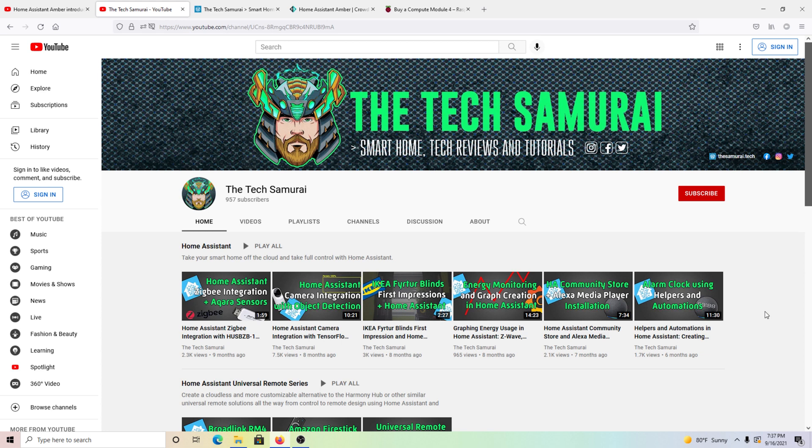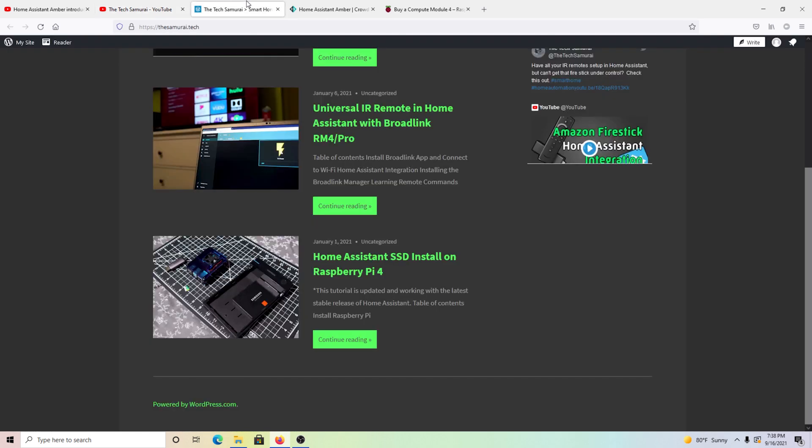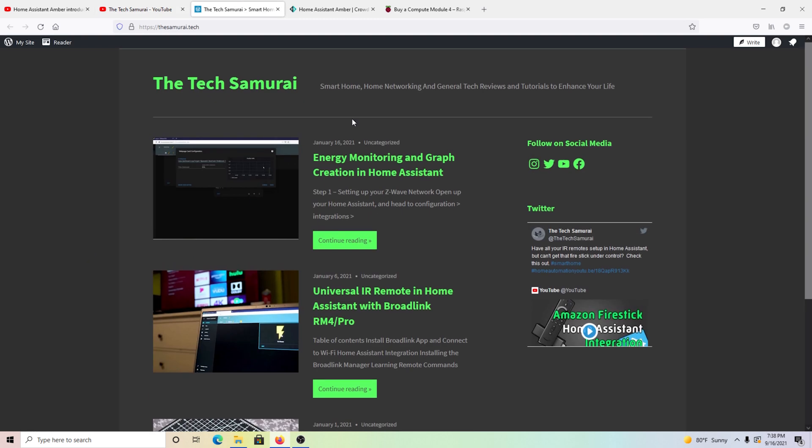I've been gone, but as you can see by the artwork on the channel, I have still been working on the channel. I have a lot of videos to push for you guys. I have a lot of updates to push. The channel's been updated. The website is going to be updated, thesamurai.tech.